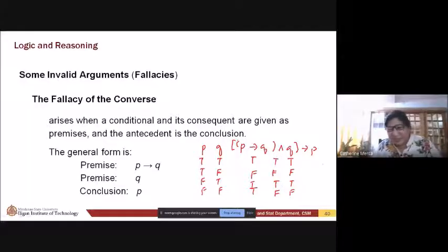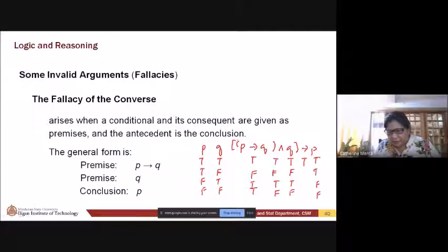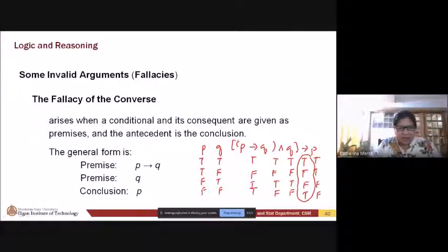So, let's look at p. We write p here — true, true, false, false. True implies true gives true. False implies true gives true. True implies false gives false. False implies false gives true. This one is not a tautology because there is a false value. That's why it is invalid — it's invalid because it is not a tautology.